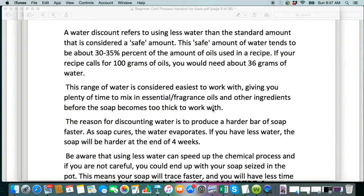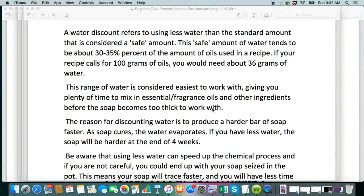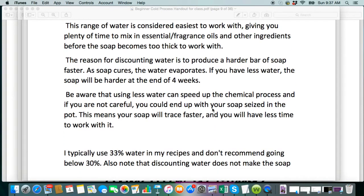In that video, the soap volcano went wild and it was harder to control. So a water discount is not really something beginners should be trying to mess with. I just want you to get used to the process. Just for clarification, the reason for discounting water is to produce a harder bar of soap faster, but just know that if you use less water, the soap will be harder sooner, but it does not mean that your soap cures faster.